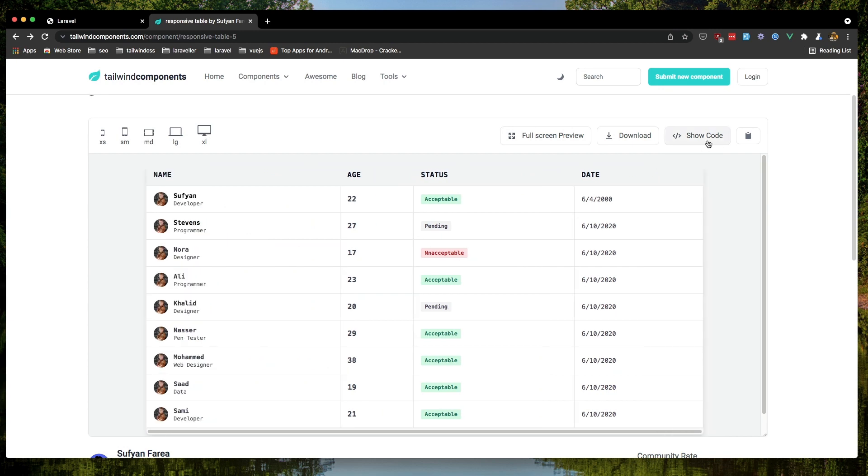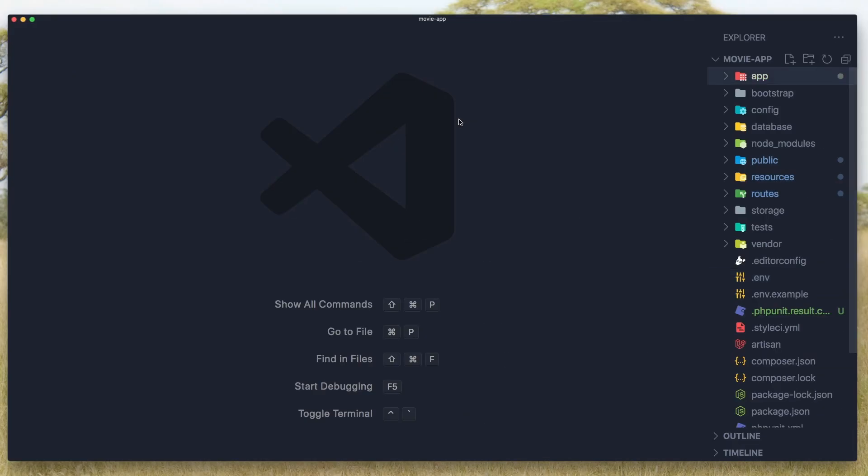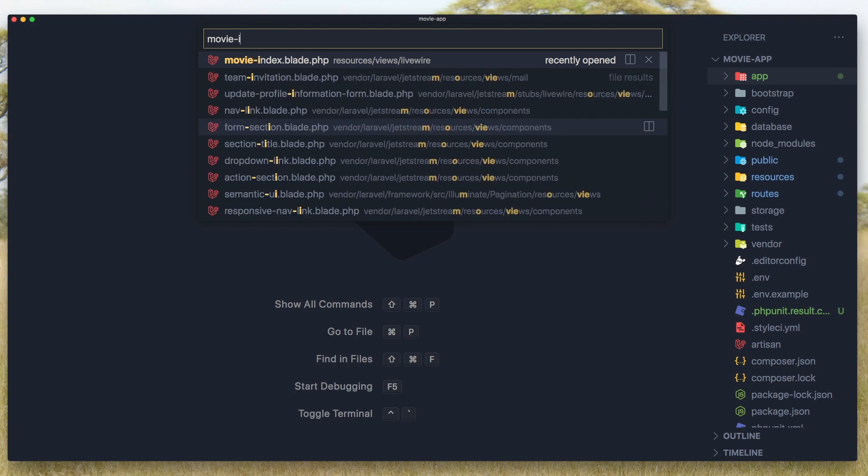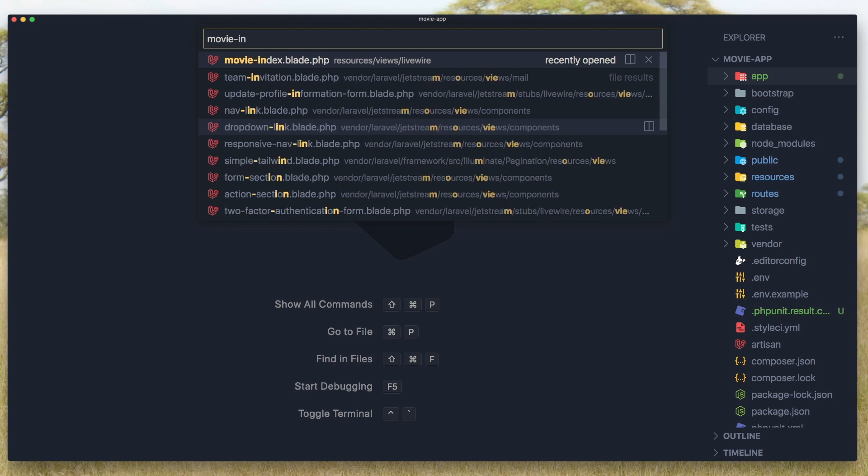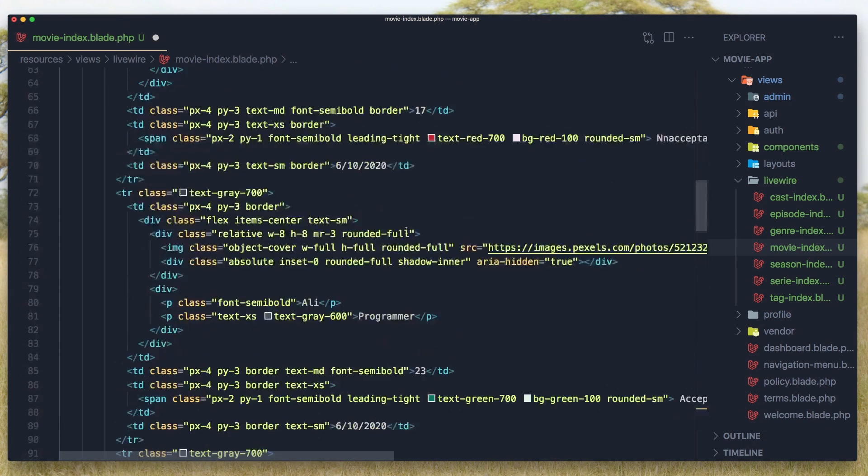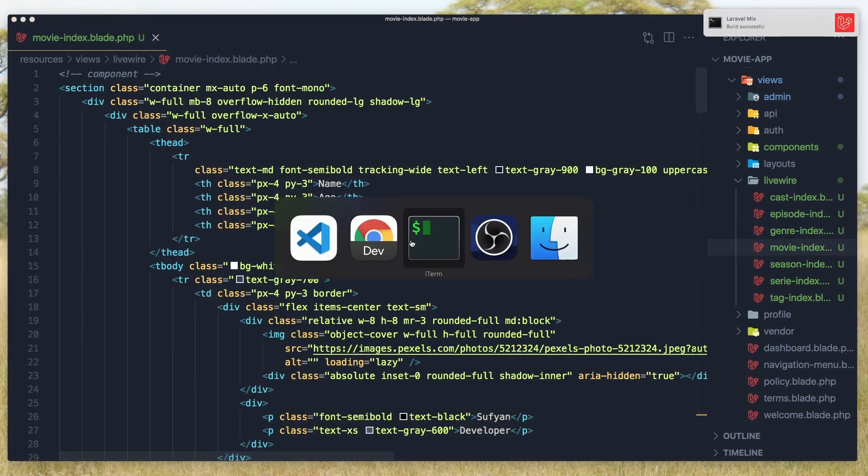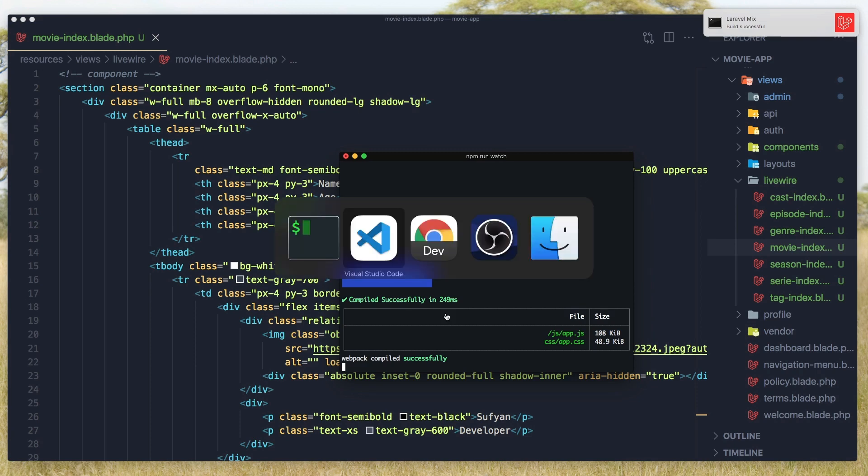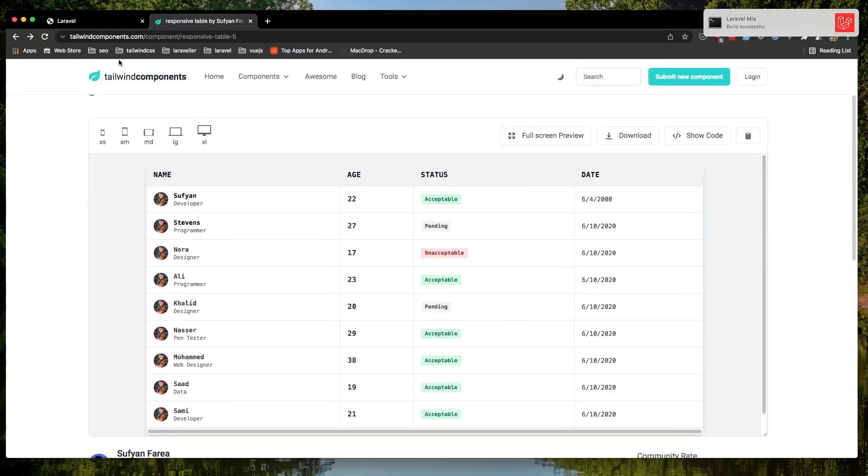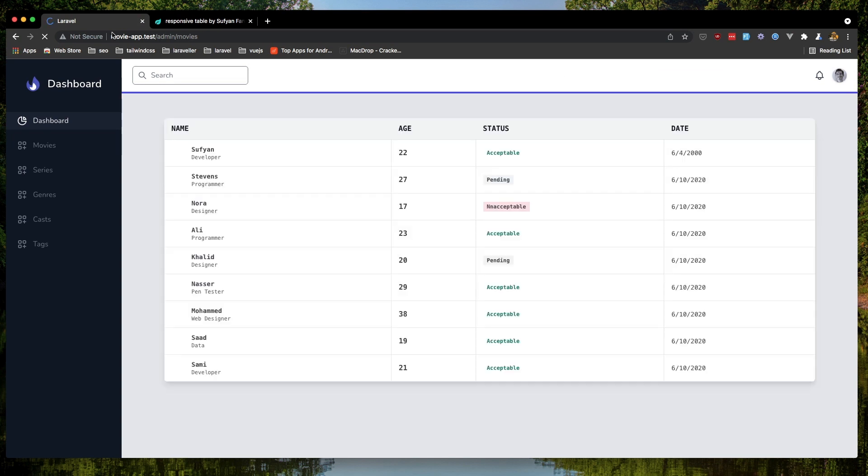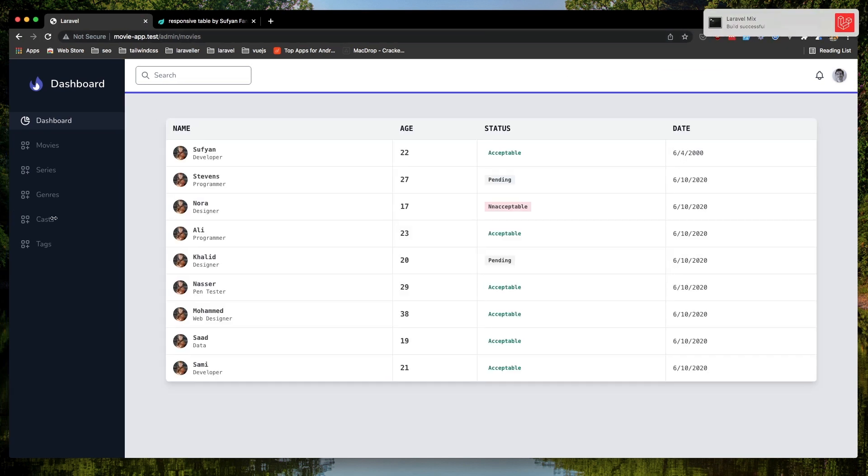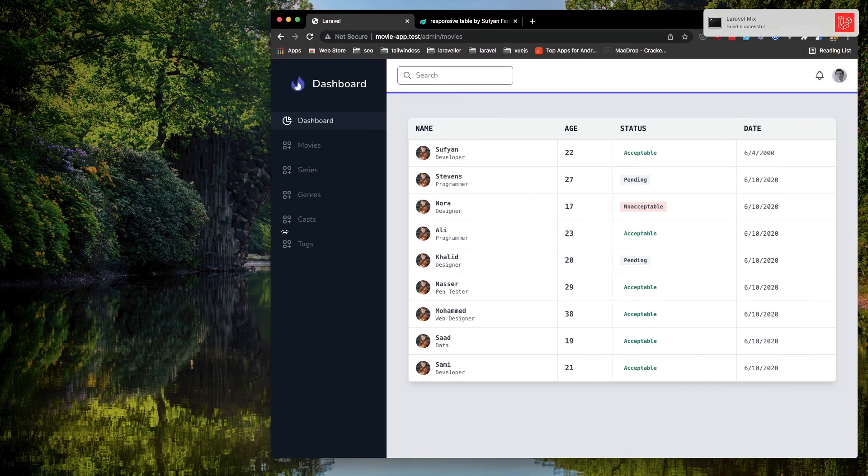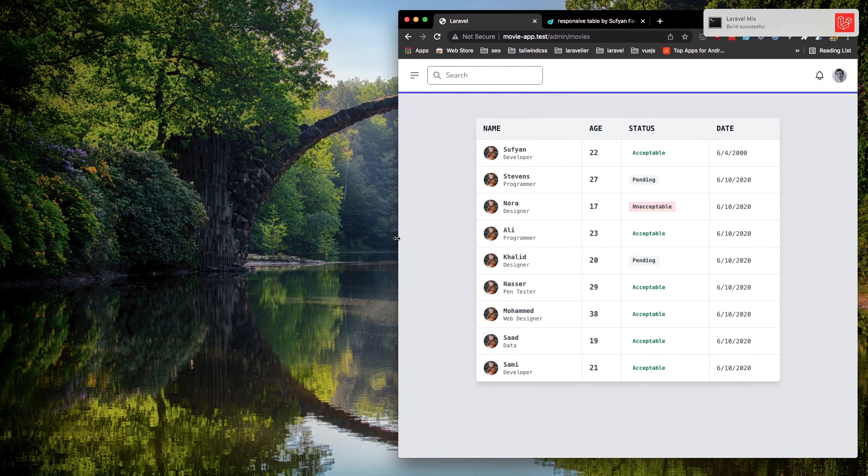Now I'm going to copy this and go to VS Code and open the movie index.blade and select and place this one, this section. Hit save and now I'm running npm run watch to watch for changes, go and refresh, and yeah we have this table and it's responsive.